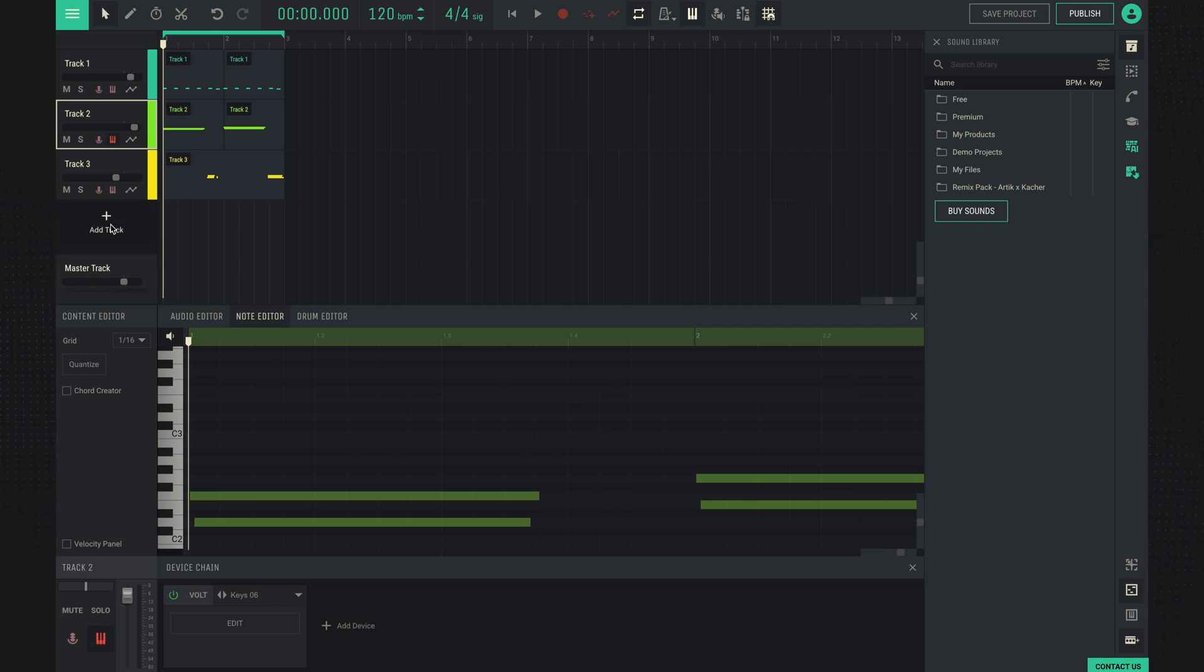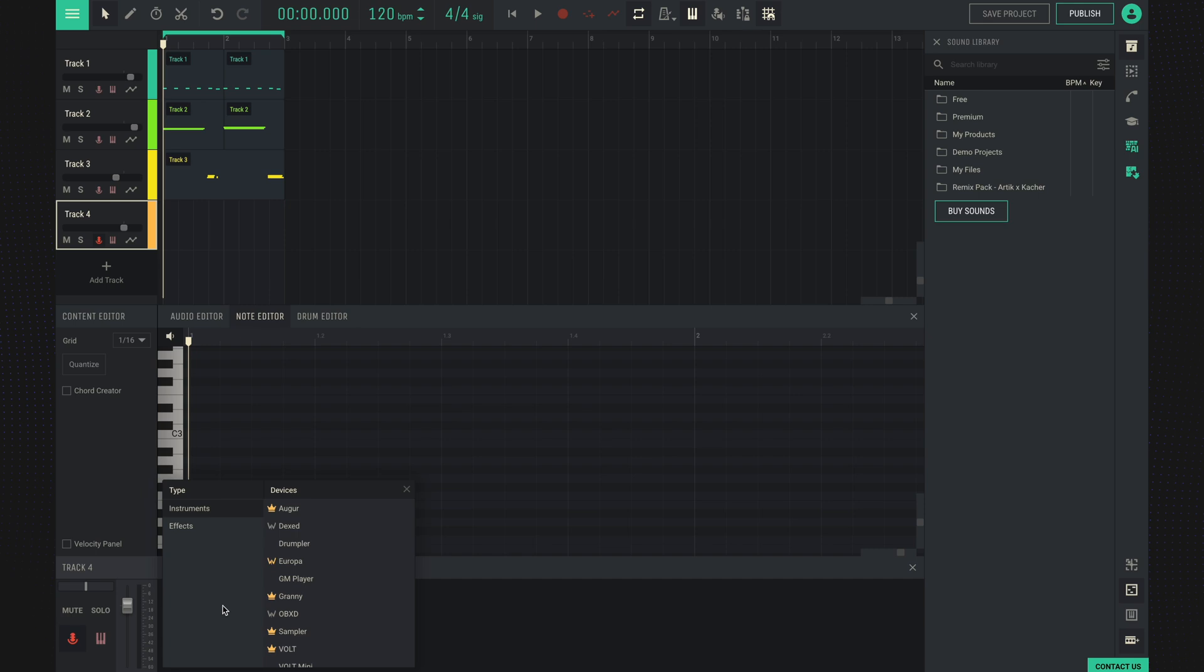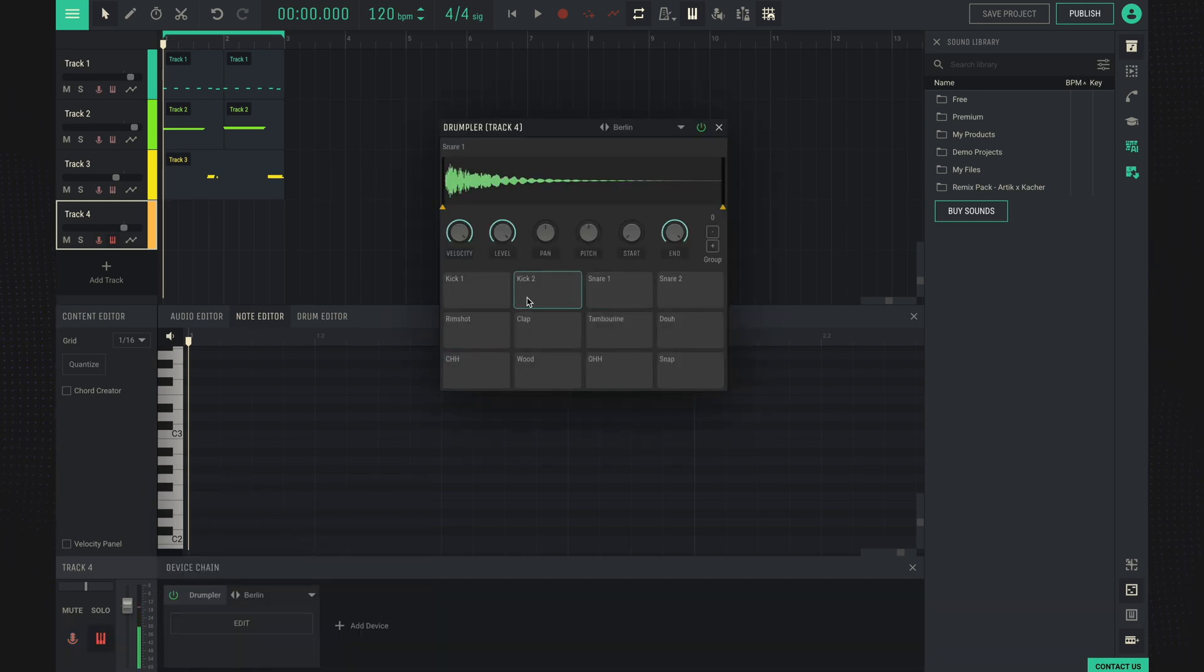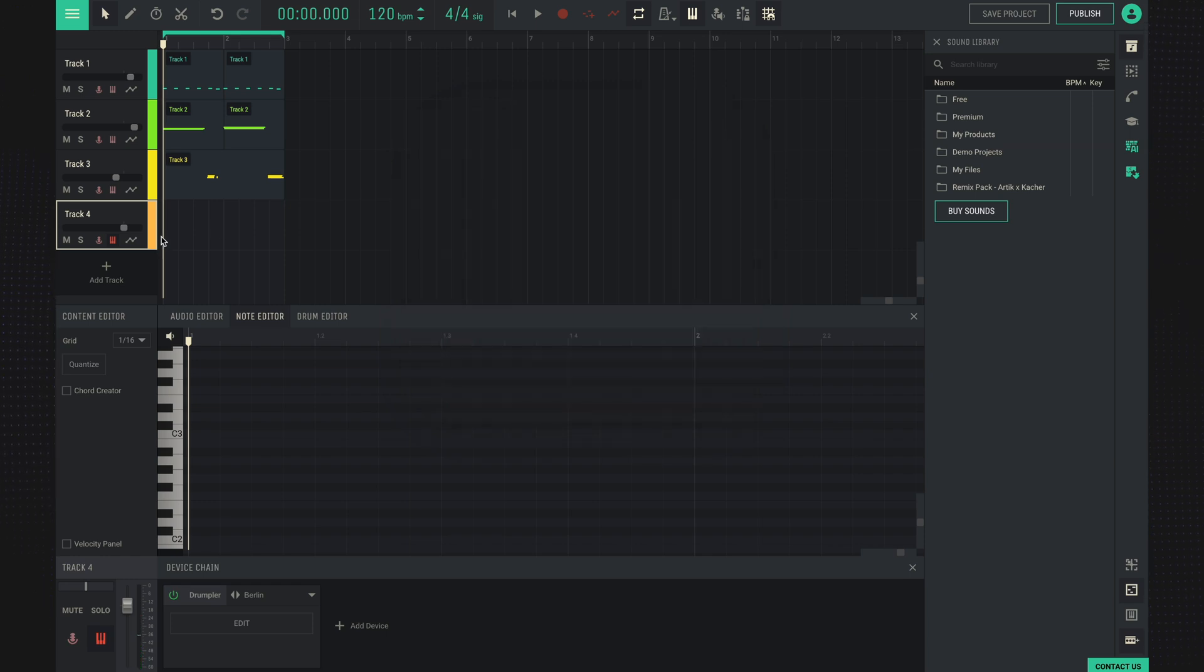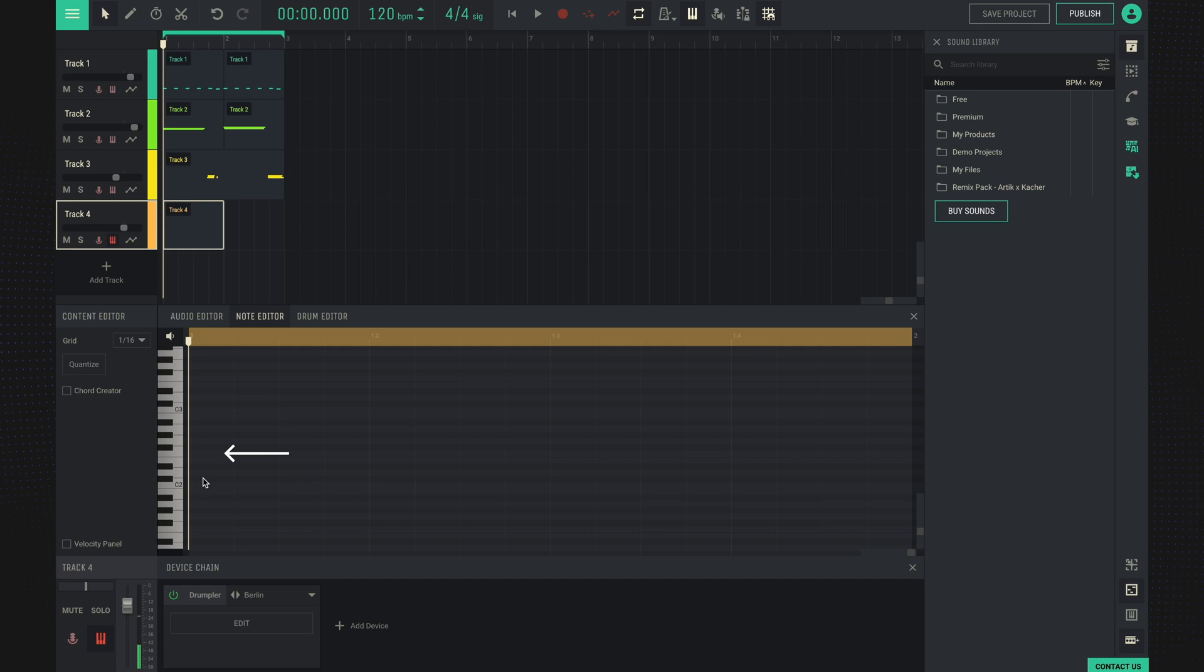Now let's add some drums. Add a new device and select Drumpler. Drumpler allows us to create a drum part using MIDI clips too. Create a MIDI clip. Here we can listen to specific sounds and choose the one we need.